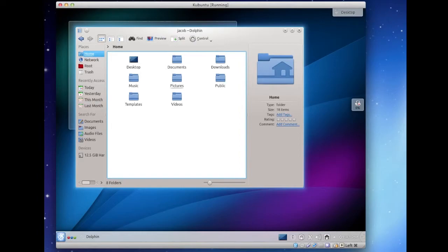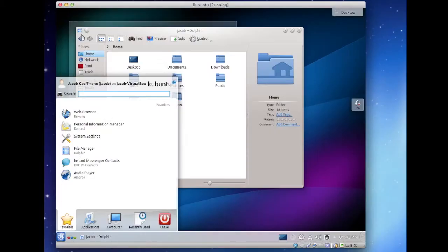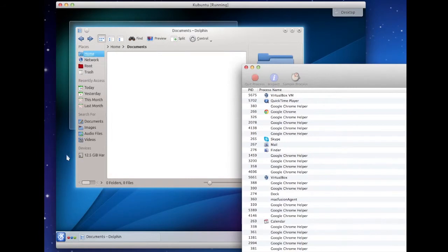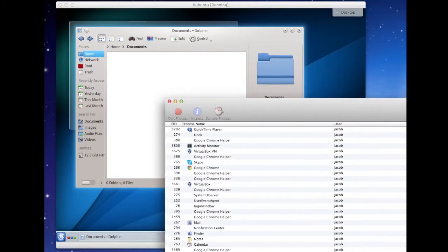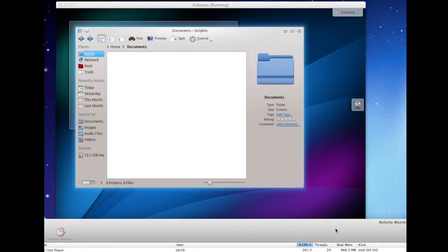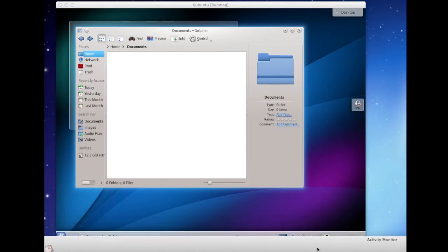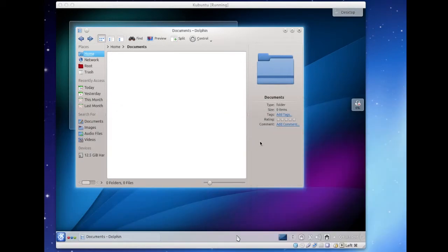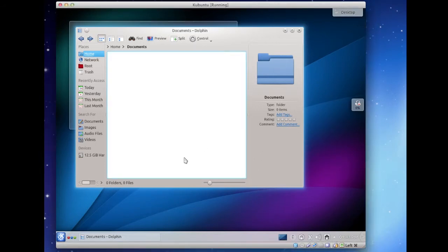What is taking up all of our resources right now? Let's see our activity monitor here. The problem is that QuickTime Player, which is recording everything, is using 360% of my processor — 370% of the processor's capacity. We are already at 10 minutes, so we're already past what I was aiming for.